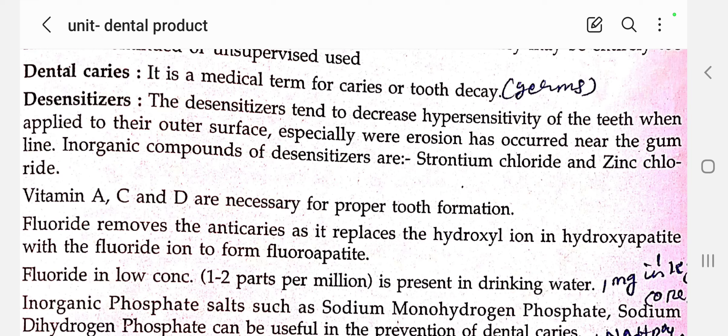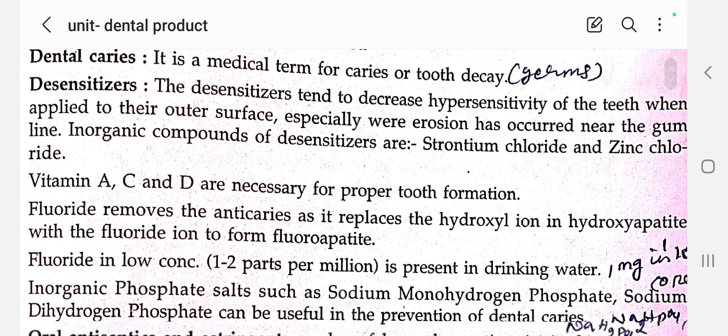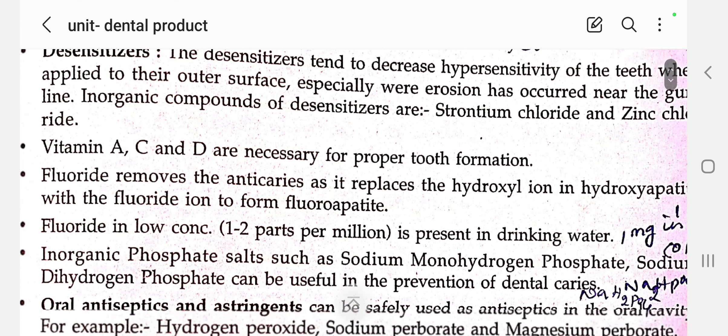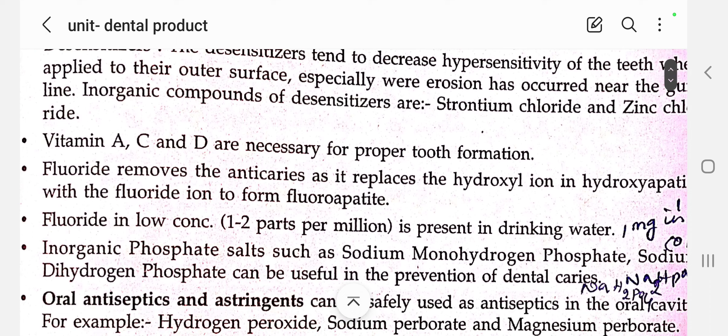Next, what are all the vitamins necessary for tooth formation? Not only for tooth formation but also for bone formation. Vitamins A, C, and D are necessary for both tooth and bone formation.